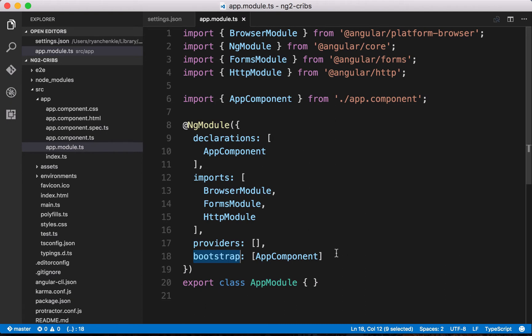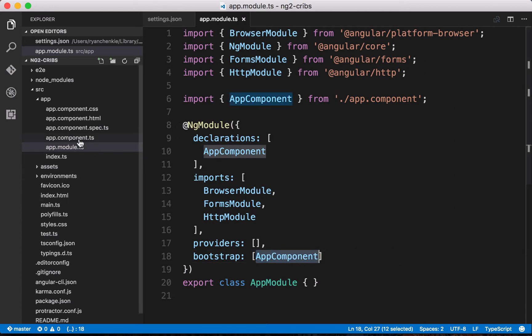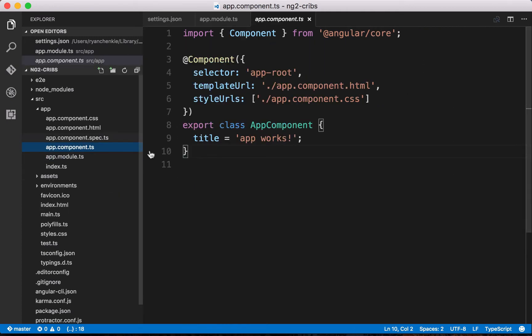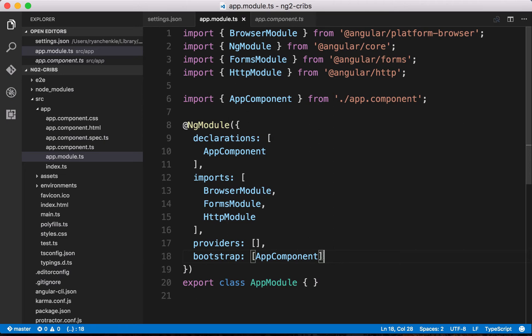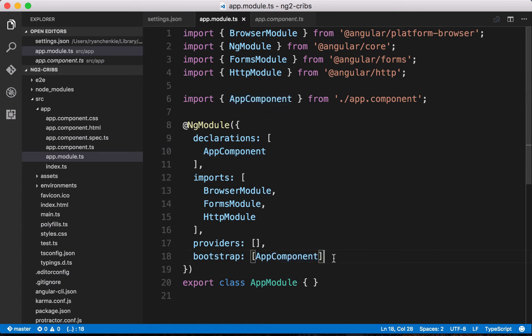Finally, we need to tell our module what it should bootstrap with. We need to tell it which component is the top-level component, which one is the main component for our application. In this case, it's this app component, this component here that got created for us when we started our new application. We're telling Angular that we've got this top-level component and that that's what it should bootstrap itself with. Now any of the other components that we create in our application will be child components of our main app component here.